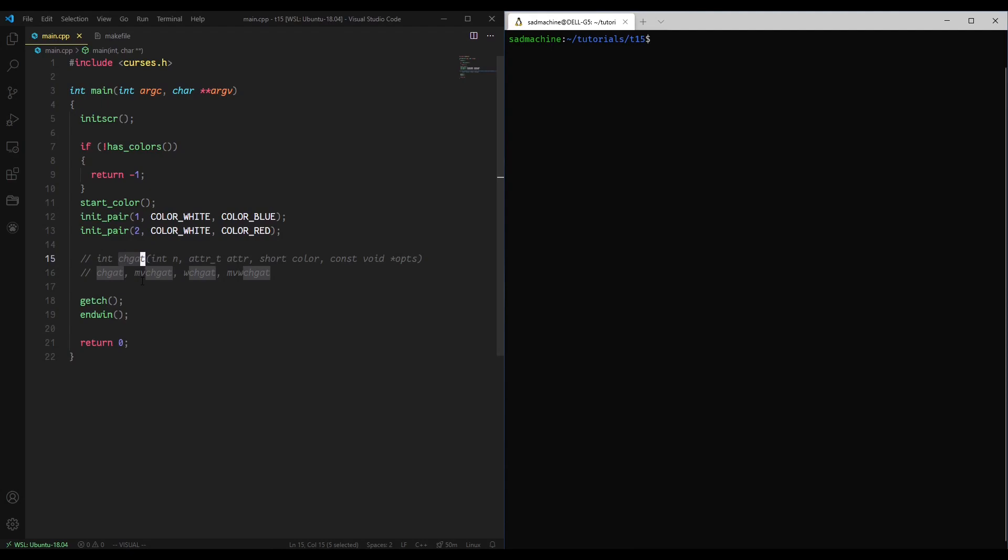I touched briefly on change attribute in my last tutorial, which was the third tutorial in a series on how to make a menu bar in nCurses. I was making menu items and I touched briefly on change attribute, but I think it deserves its own tutorial because it's a pretty useful function to have in your arsenal.